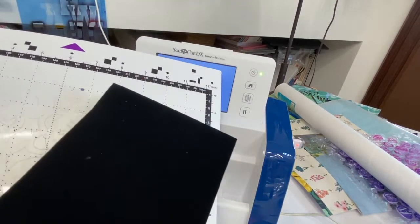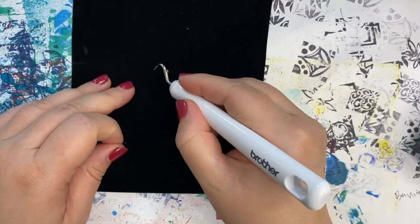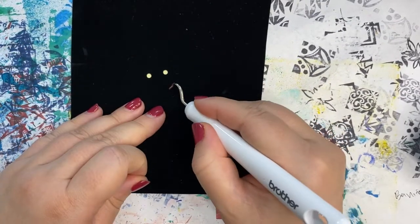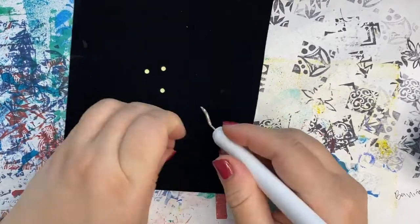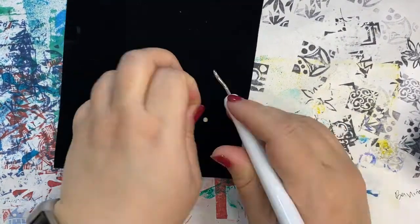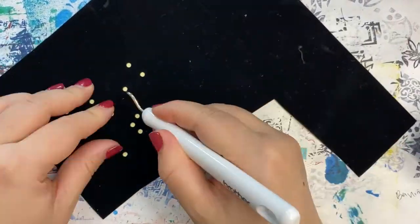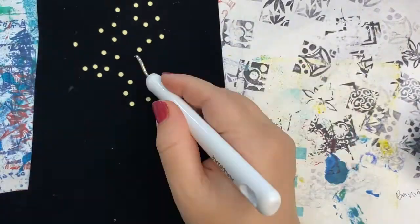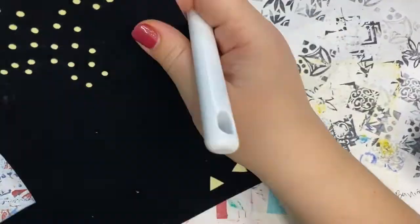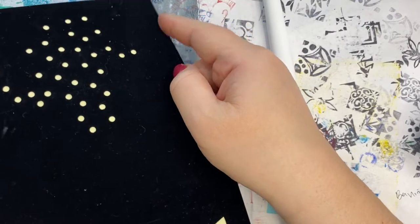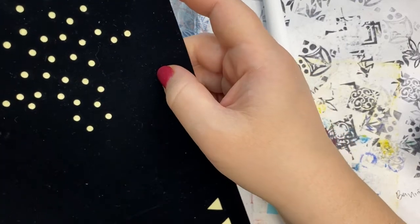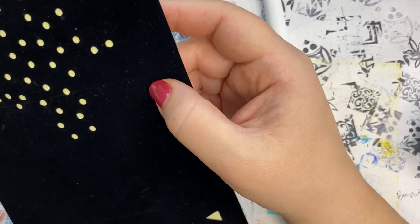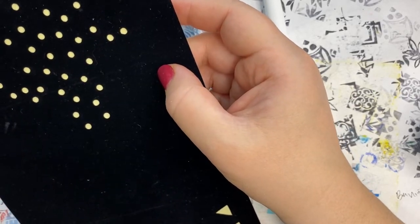Now it's time to weed this design. So my goal is to pull out all of these little circles. It can help to sort of angle the flocked paper to see if there are any cuts left and it's okay if you miss some.